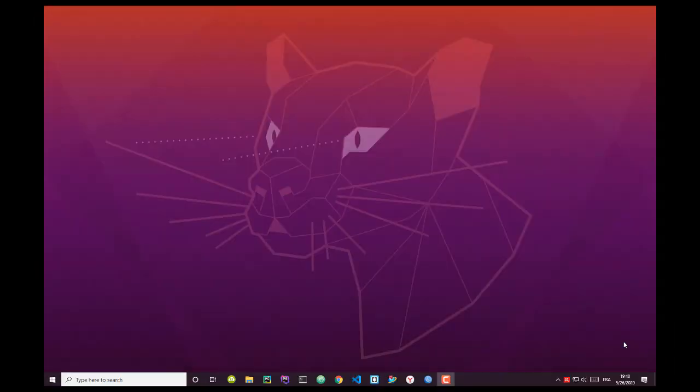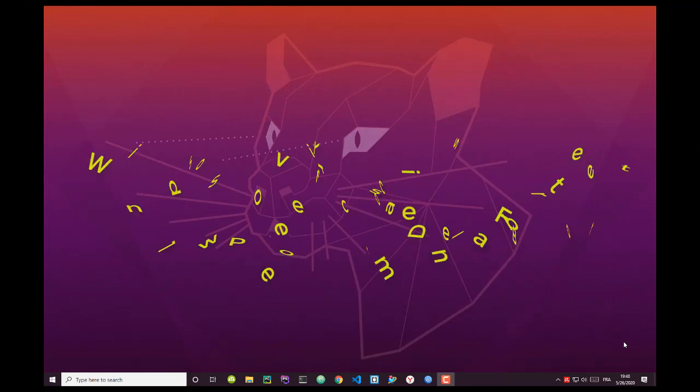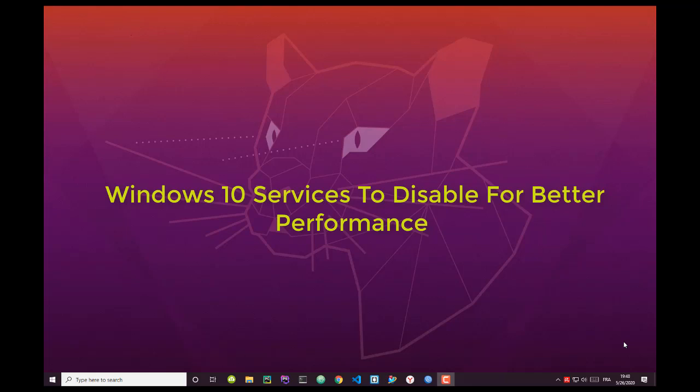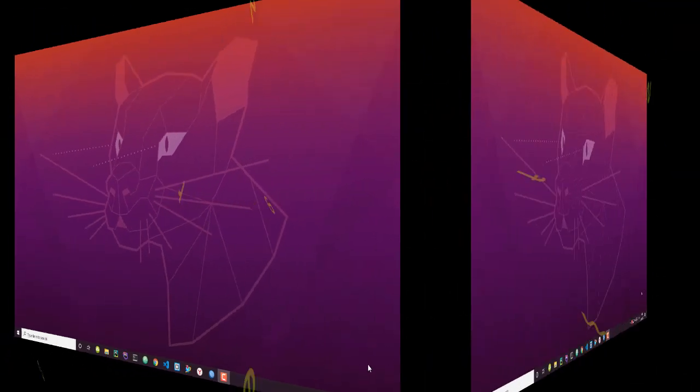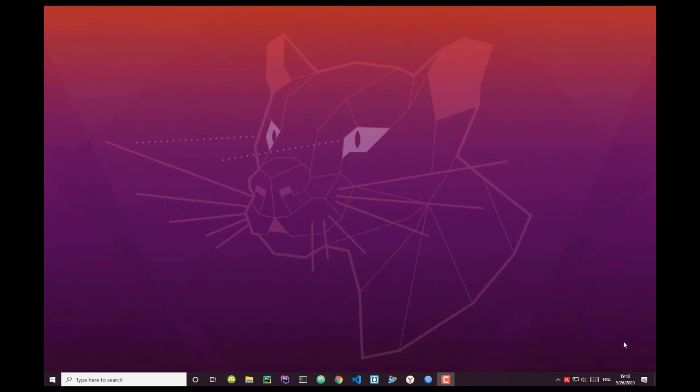Hello YouTube and welcome to another Windows tutorial. In this video I'll show you a couple of Windows 10 services that you should disable in order to get better performance. Are you ready? Let's get started.